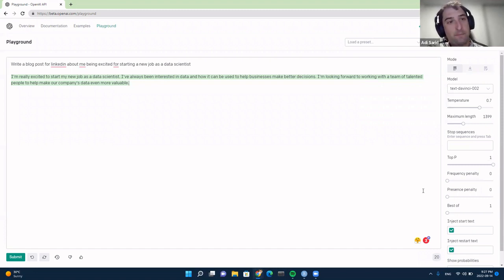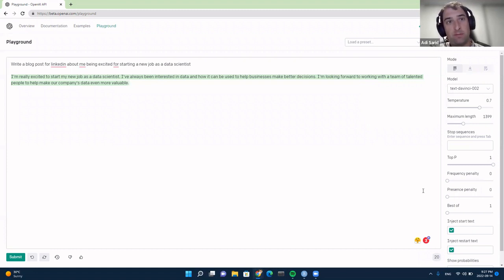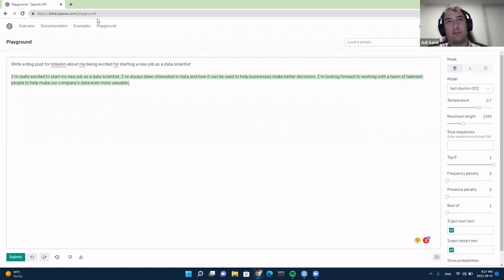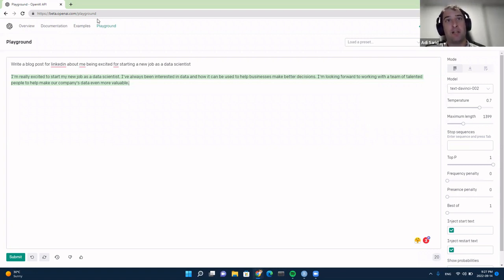Obviously this model can be very powerful, but if you want to implement it in your own software, you can't use this playground. You need some kind of API — an application programming interface — to work with the model. OpenAI has built an API you can work with, and that's what we're going to show now.